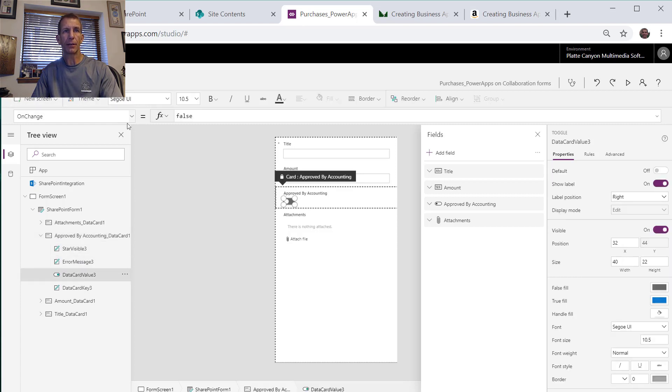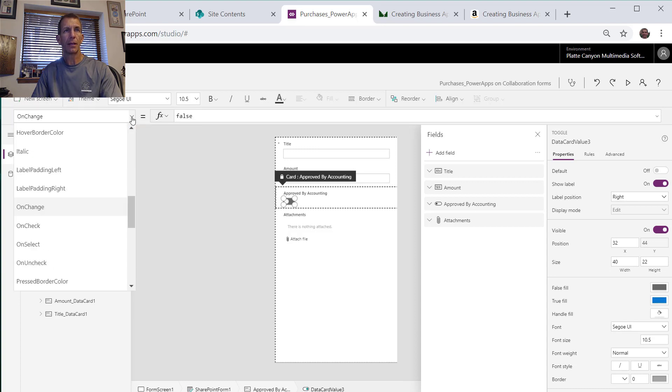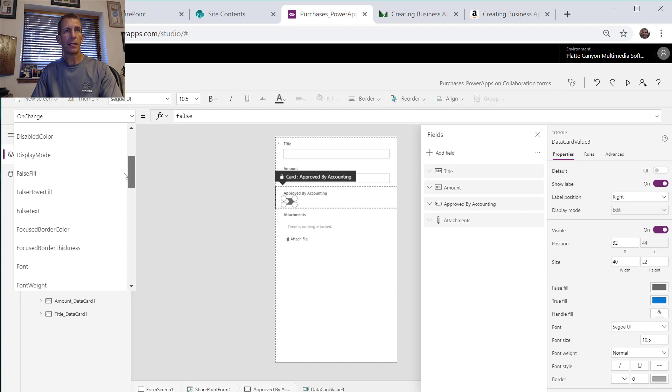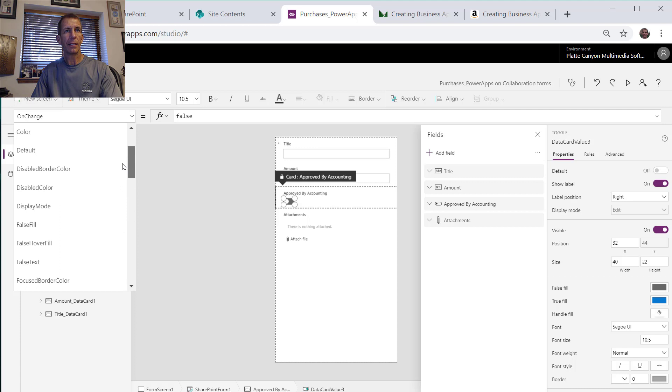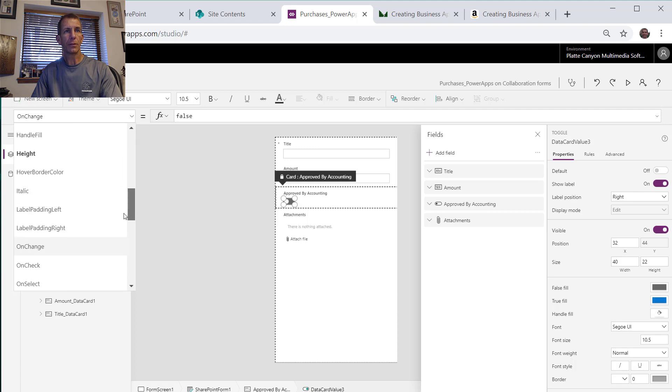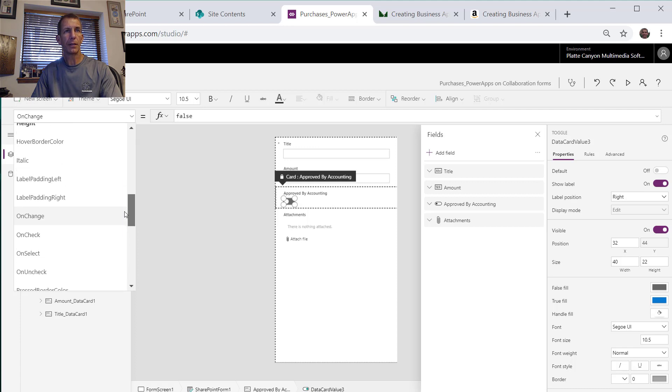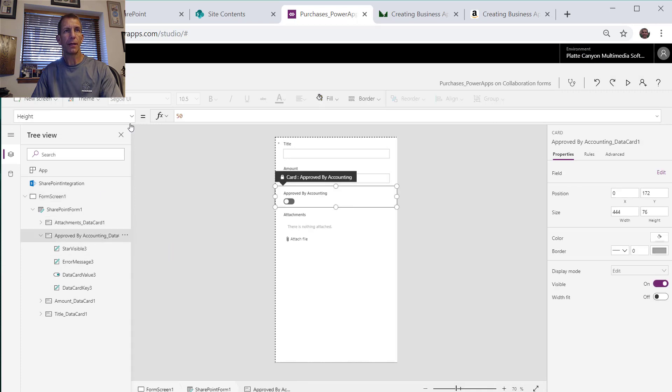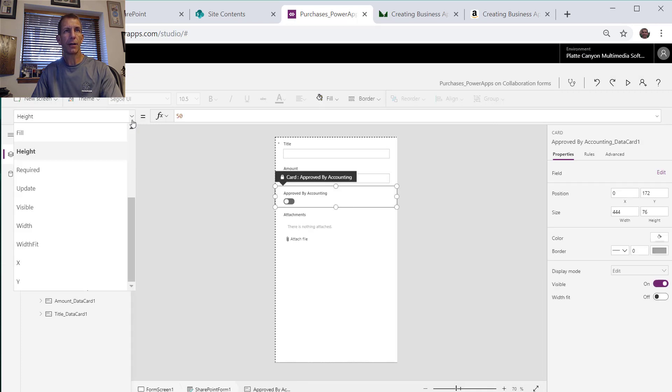You can go over on the left side and see we can mess with it here as well. It does these with data cards, so if you come in here you can't actually edit any of these by default.